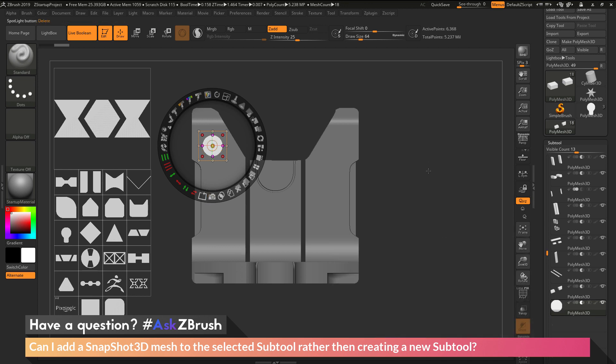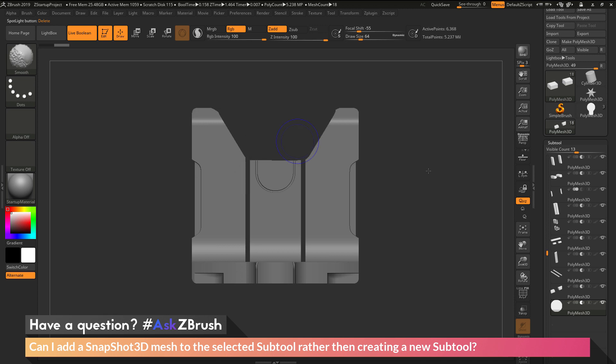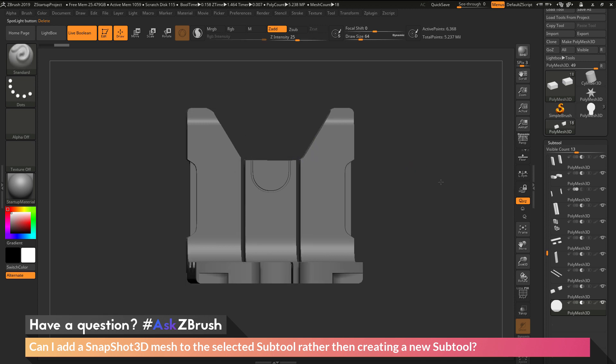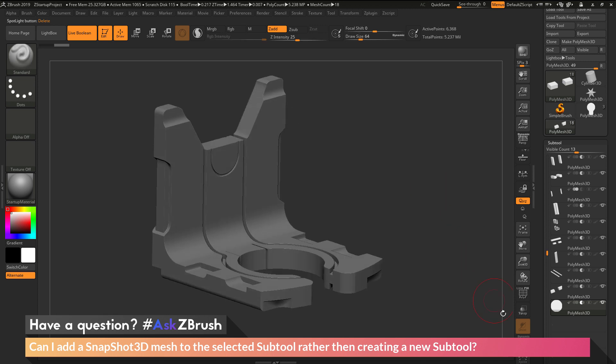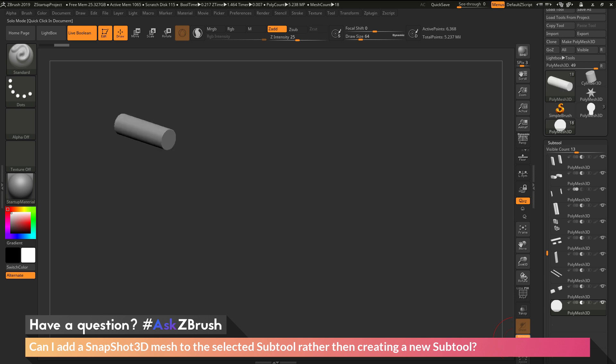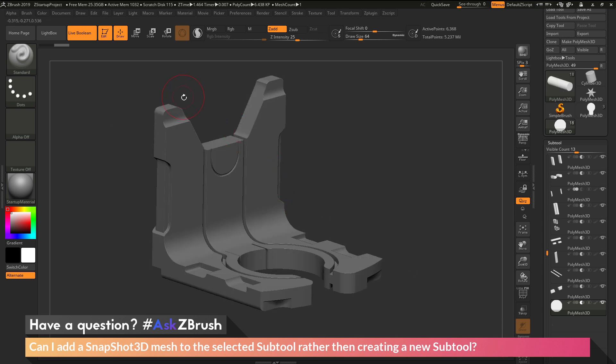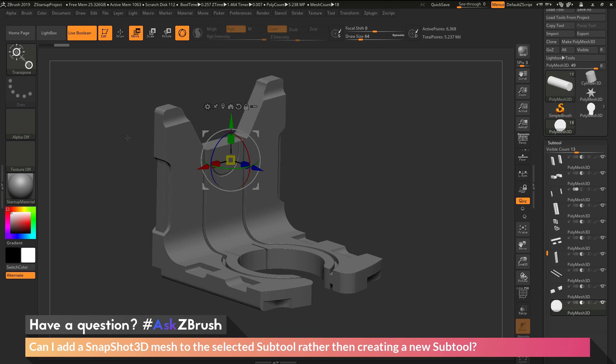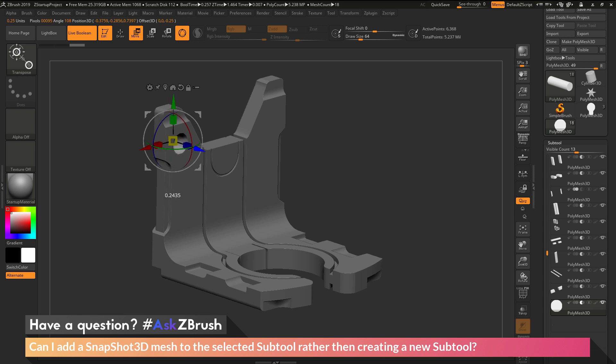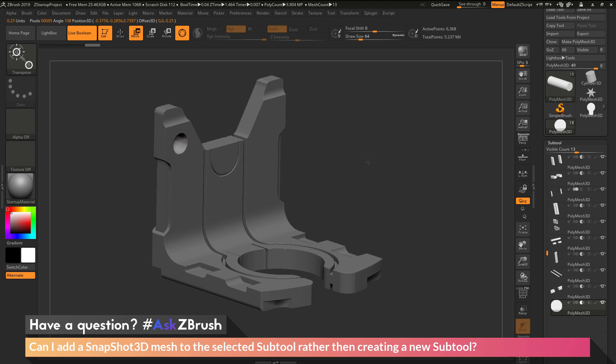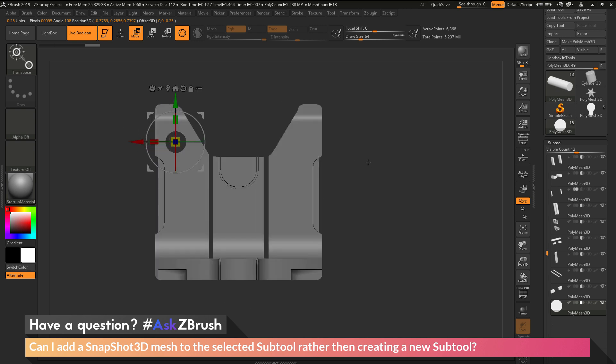I can now hit Shift-Z to close Spotlight there. And now I should have that tool created. If I solo, you can see it's in space over here. So I need to reposition that. So I'm going to switch to the Move Gizmo 3D option here. I'm going to click the Go to Unmasked Mesh Center to get back to the center of that. I'm going to pull it forward. And now you can see it's being cut through the model there.